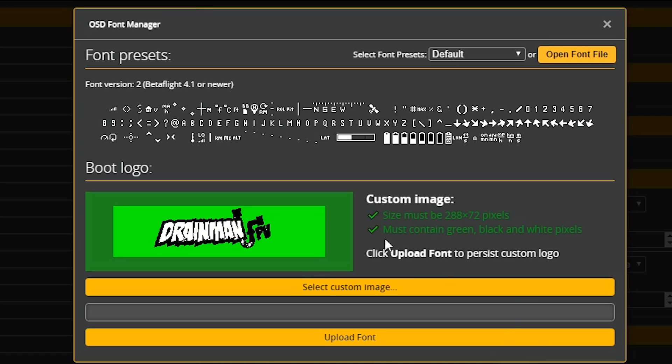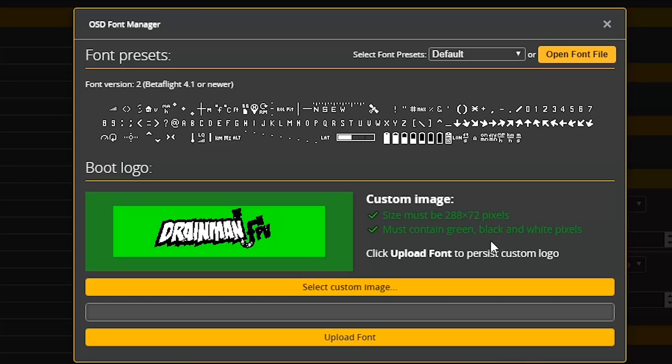And then also you have a check mark by must contain green, black and white. Hopefully yours did that. If you didn't follow along, then yours might not be doing that. And if that is the case, start this video over and pay attention and do it right.